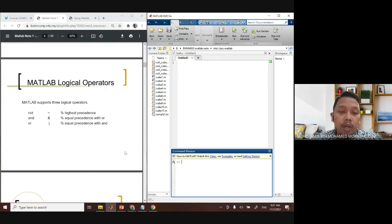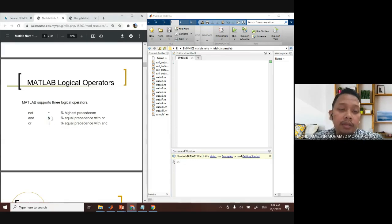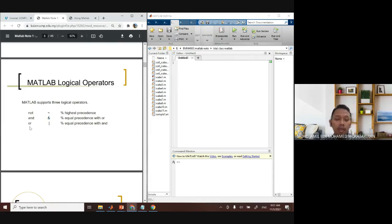MATLAB also has logical operators. For logical NOT, you use the tilde symbol (~). For logical AND, you use the ampersand symbol (&). For logical OR, you use the vertical bar (|).